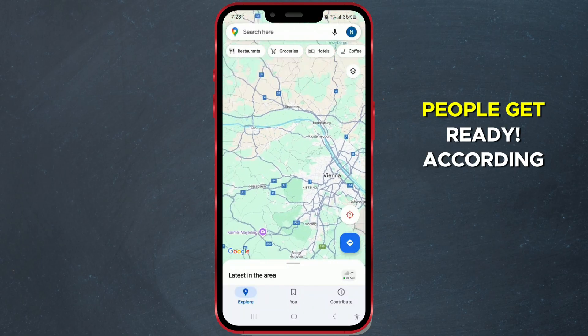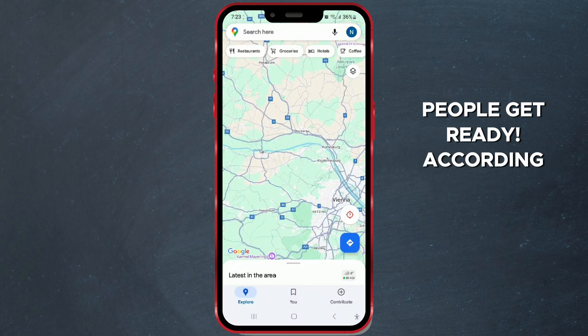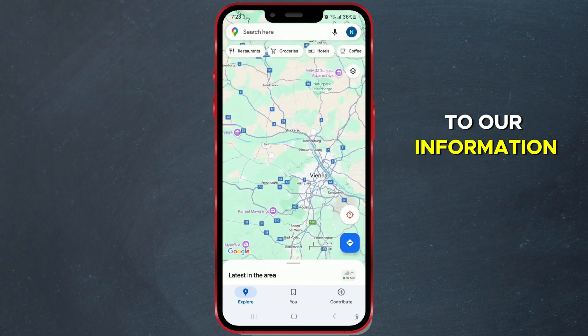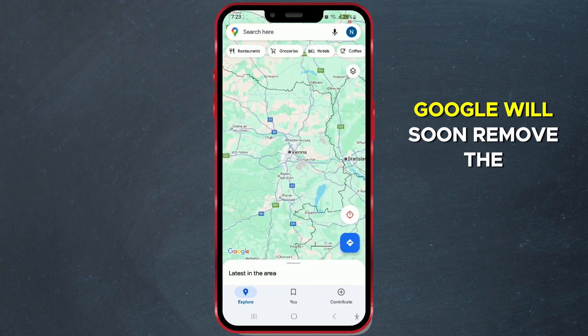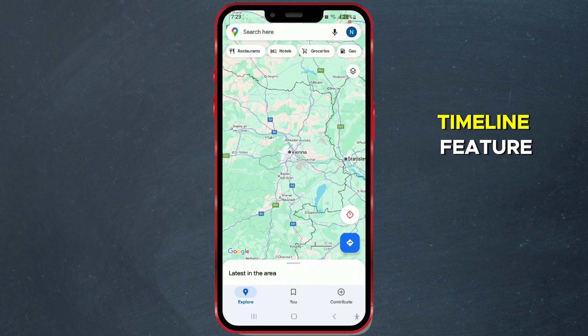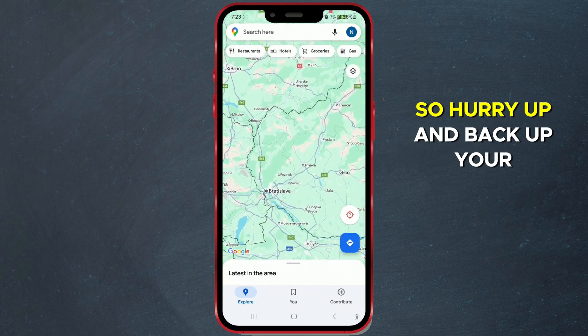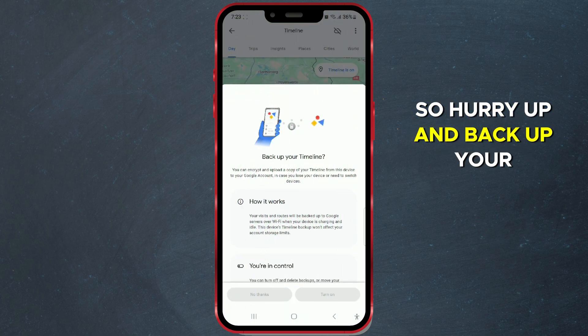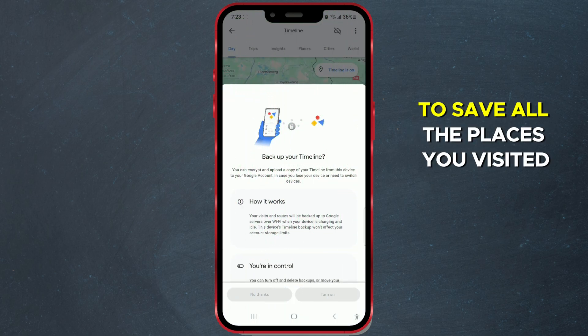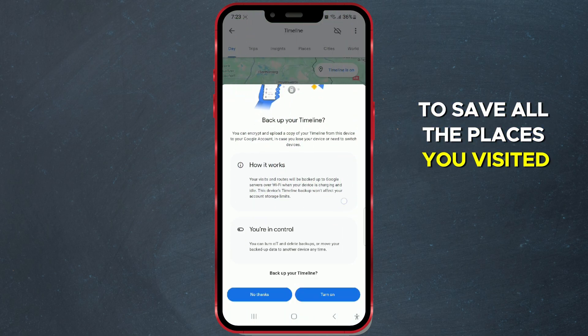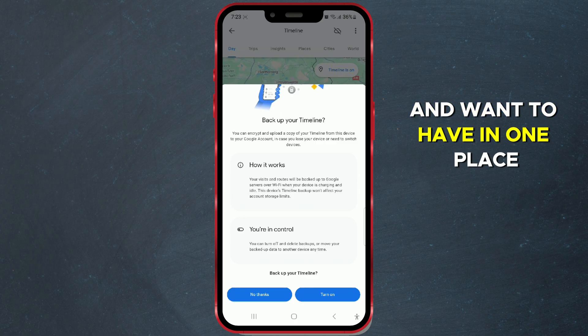People, get ready. According to our information, Google will soon remove the timeline feature, so hurry up and back up your timeline to save all the places you've visited and want to have in one place.